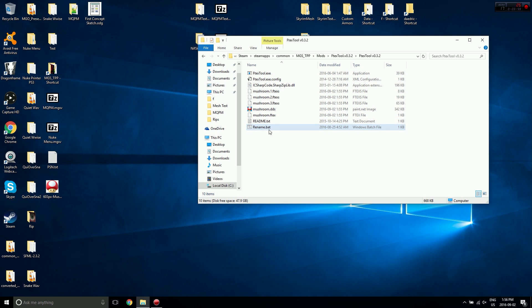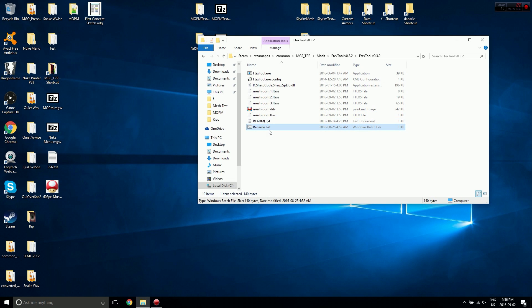Alright, so I'm just going to run my batch script, and there we go. It renames all of the FTEX and FTEXS files to the correct name.